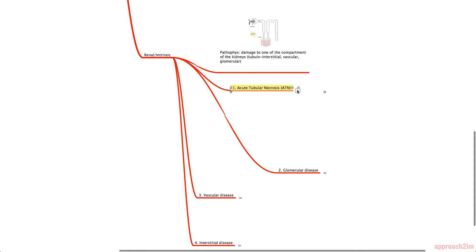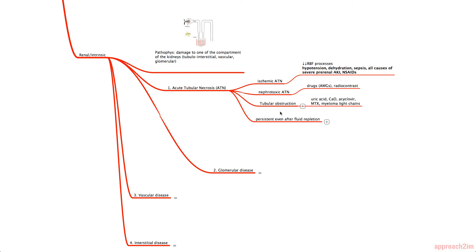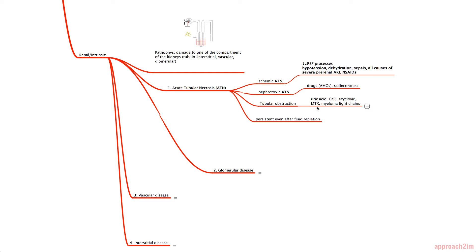The first classification is tubular, known as acute tubular necrosis or ATN. It can be split into ischemic ATN — due to any process decreasing renal blood flow such as hypotension, dehydration, sepsis, or NSAIDs — and nephrotoxic ATN, often due to aminoglycosides and radio contrast. There's also tubular obstruction from uric acid, calcium oxalate, acyclovir, methotrexate, and myeloma light chains. A key feature of ATN is that it persists even after fluid repletion, differentiating it from pre-renal AKI.